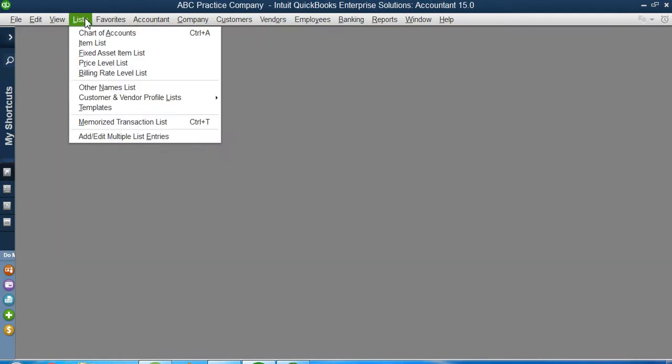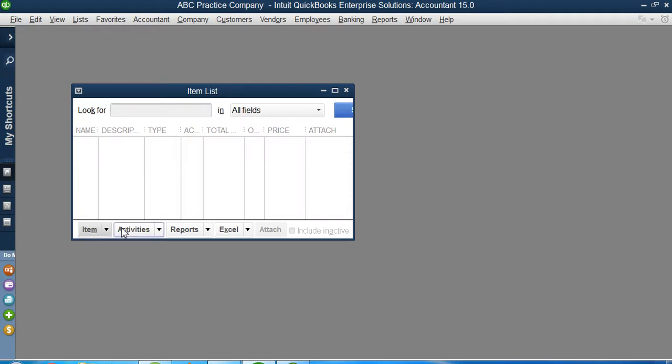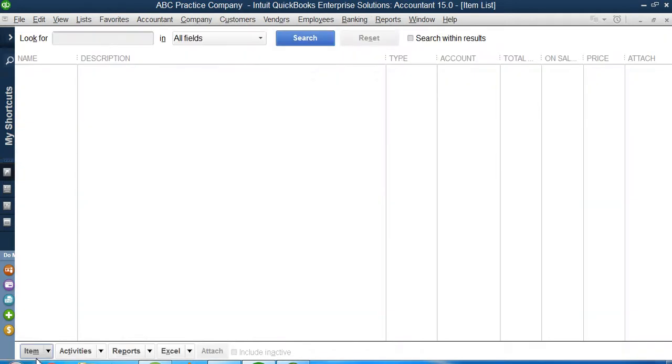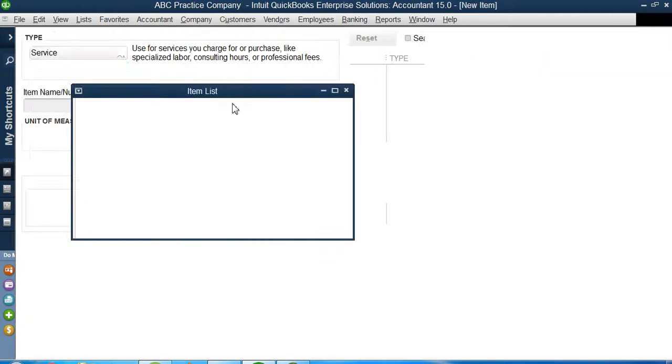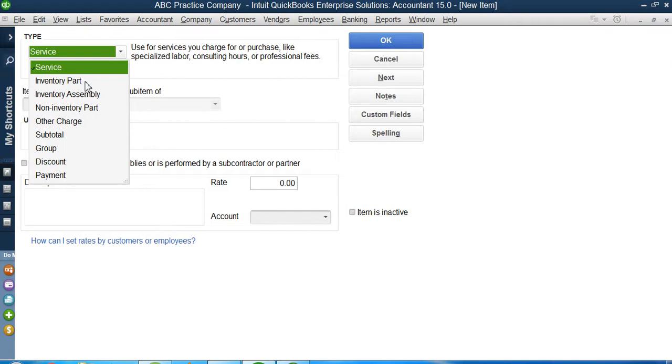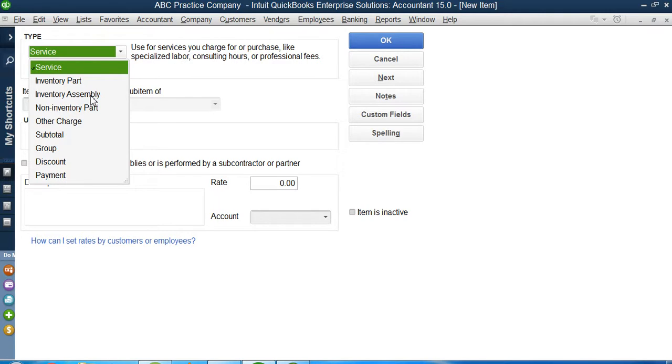Again, I will go back to my list, item list. This is my item list, item button, new. And this time, if you can see, we have inventory part, inventory assembly. We have some other inventories now available too. In this video, I will go for inventory part, inventory assembly for time being. And then, in other videos, I will go for service and non-inventory part and other ones.